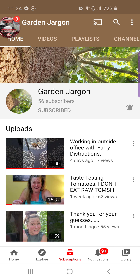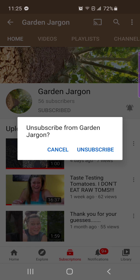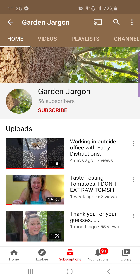Once this loads up, you're going to see Garden Jargon at the top showing 55 subscribers. It shows that I'm subscribed, and over to the right it has the little bell with the wiggles on the side — that means I'm subscribed to Garden Jargon and I get their notifications. So I'm going to hit the word that says 'Subscribed' and it's going to unsubscribe me. I'll click that, it says 'Unsubscribe from Garden Jargon,' and the answer is yes — I'll hit Unsubscribe.